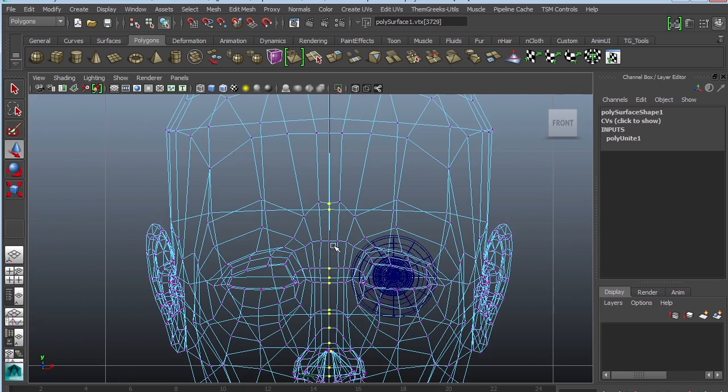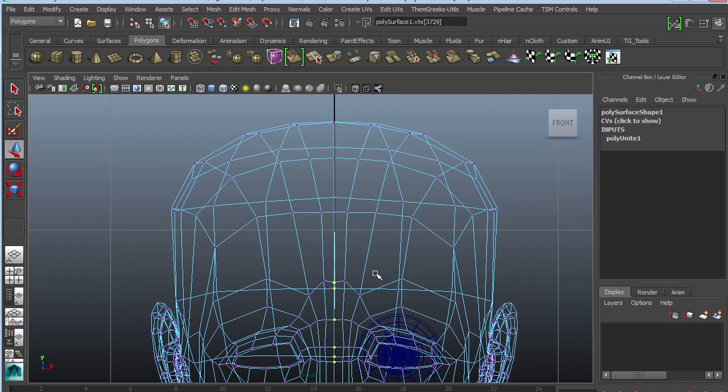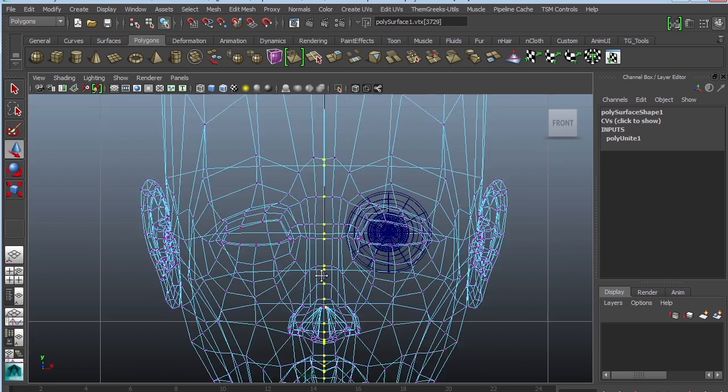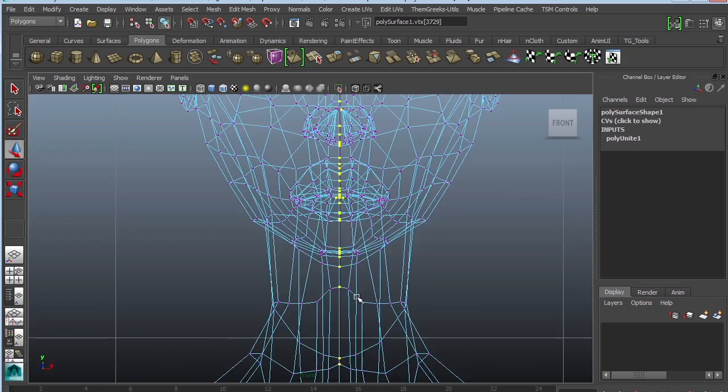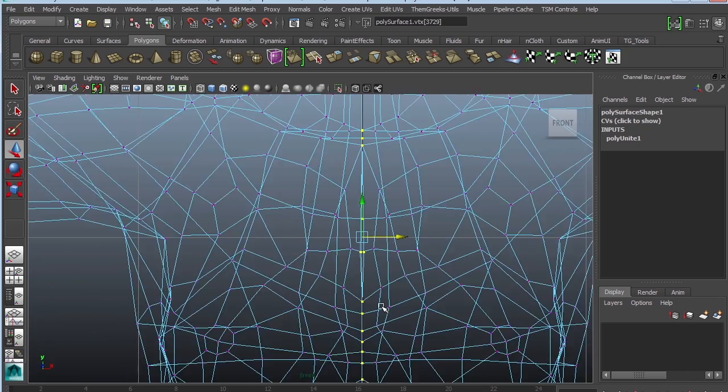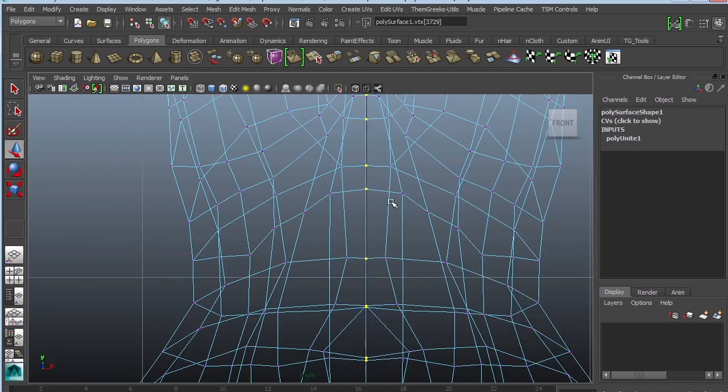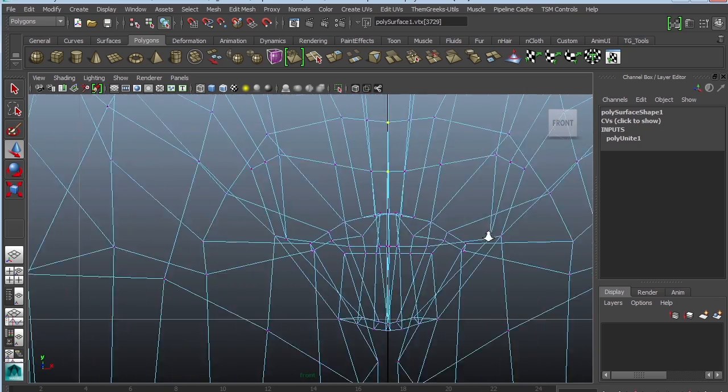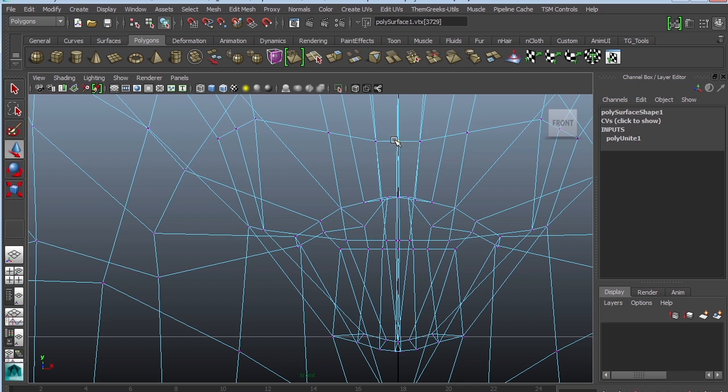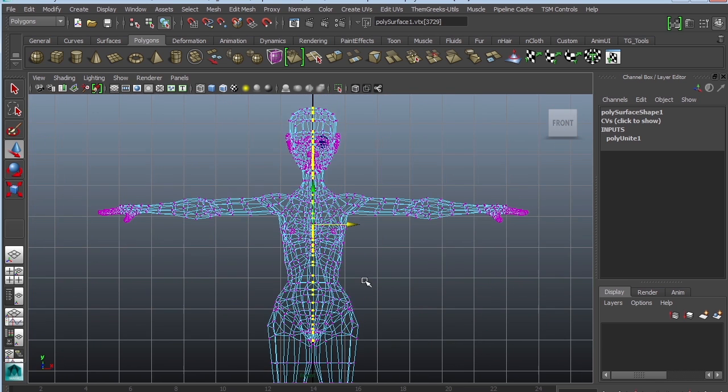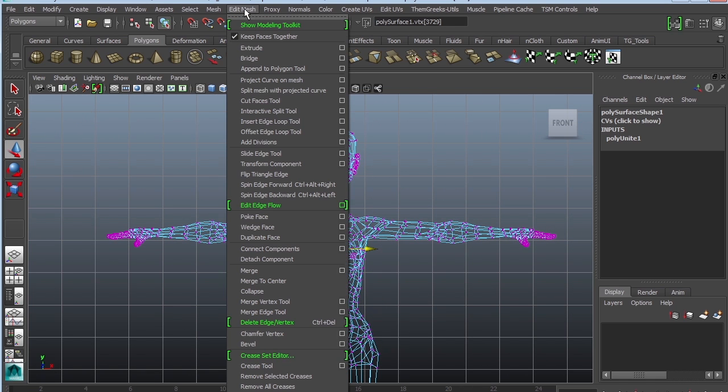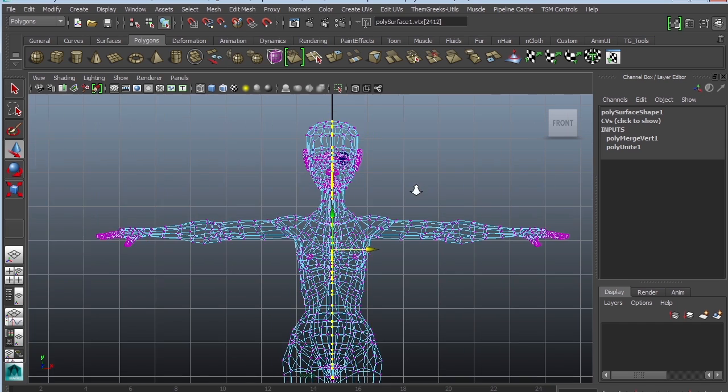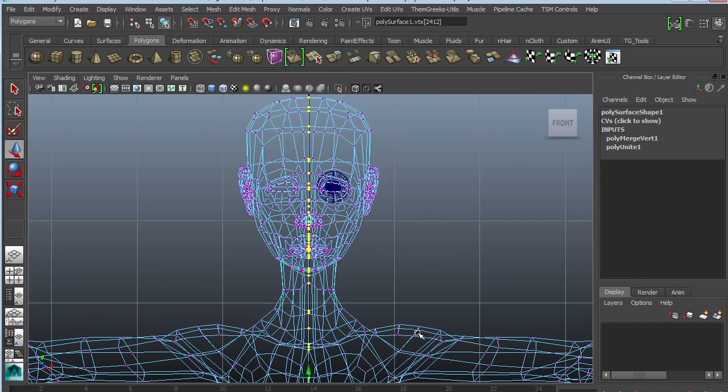Just grab those vertices all the way to the top, all the way down. Let's grab these guys.